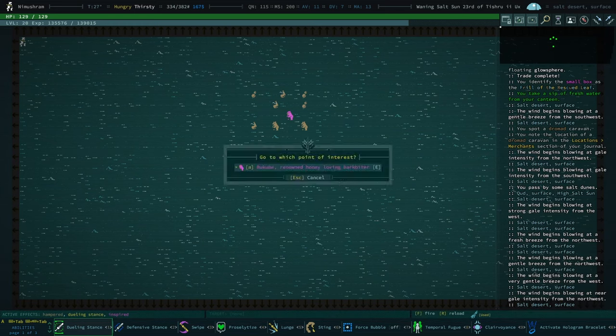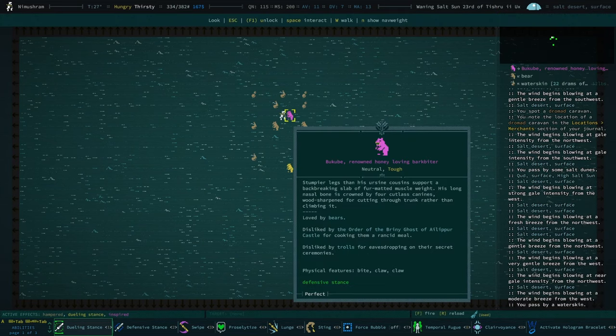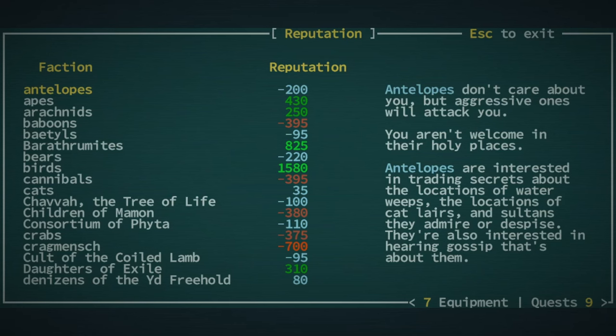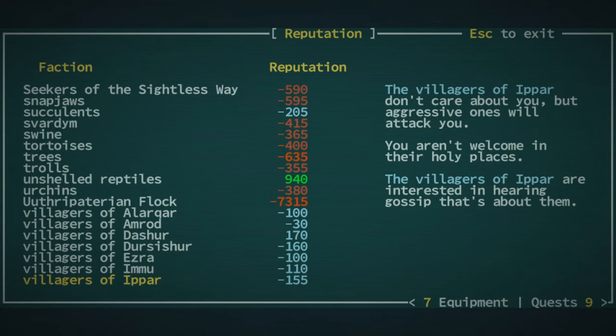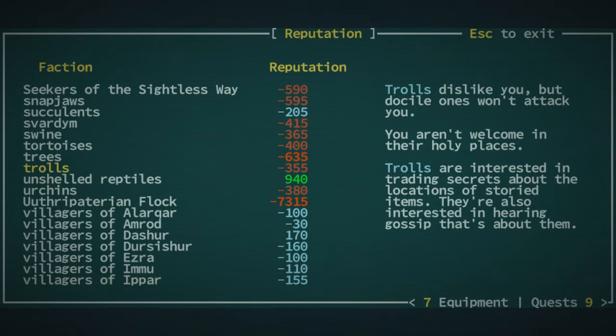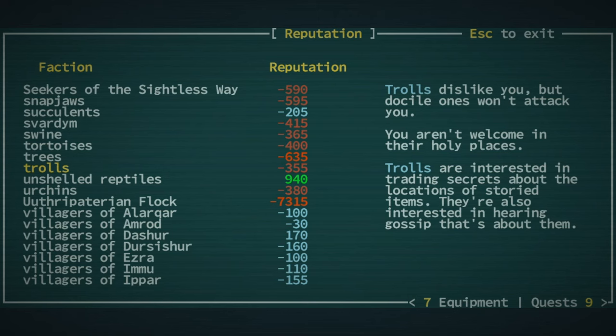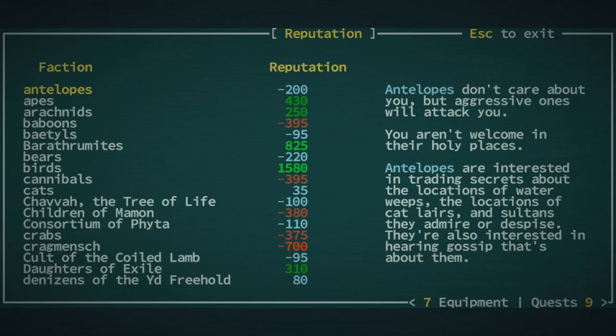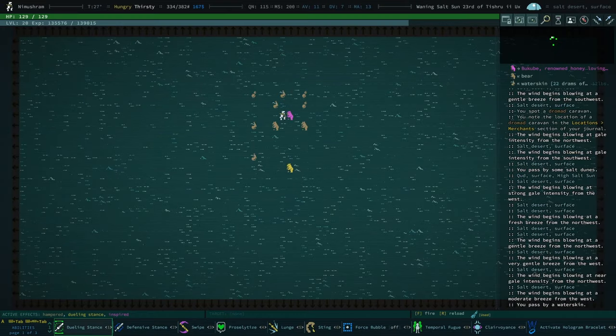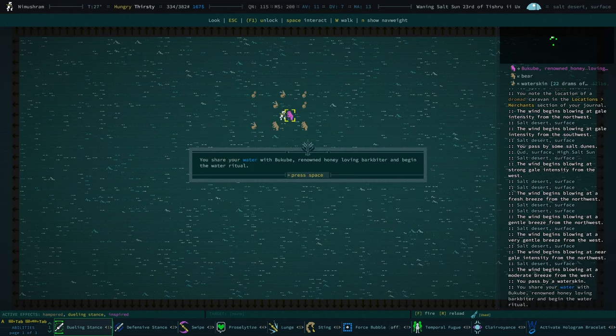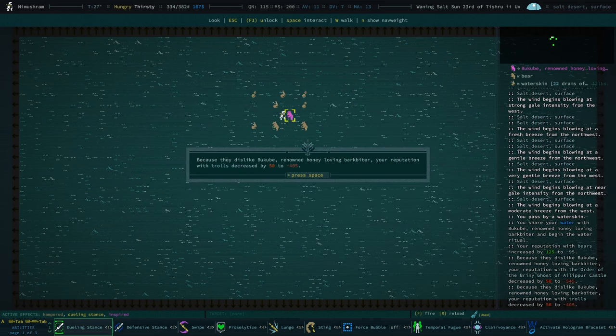Are we going up? We are going up. I should turn off the music again. Oh, we have another bear. Hello, bear. Disliked by the order, disliked by trolls. How's our bear rep? I mean, honestly, I don't think our troll rep is salvageable. It's not awful. Honestly, I think it could be salvaged. How's our bear rep doing? We're at negative 220. So if I kill this bear, then I'm not going to be on good terms with them. Let's stay on friendly terms with bears.